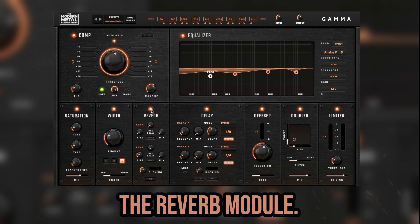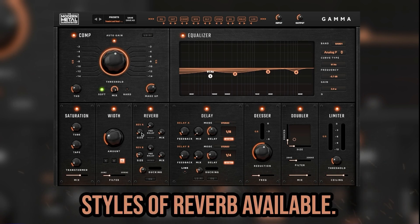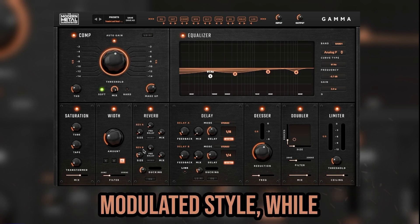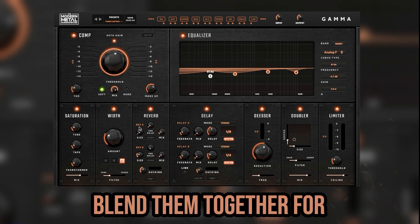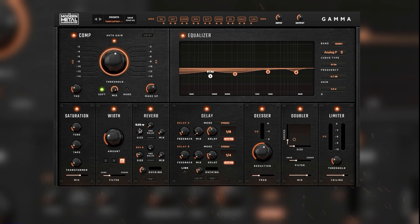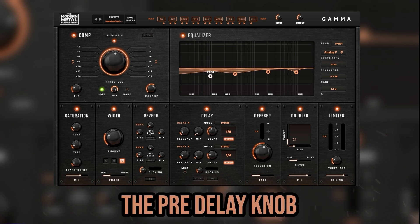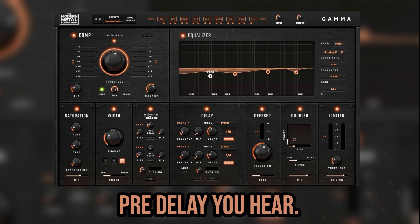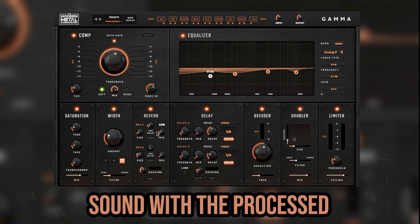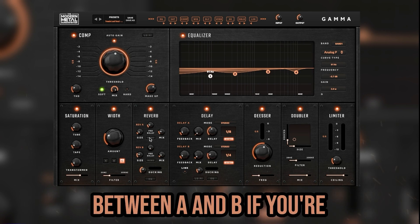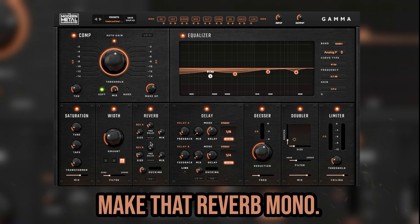To the right of the width module is the reverb module. There are two different styles of reverb available: Reverb A is a longer, more modulated style, while Reverb B is a shorter, more dampened style. Blend them together for the ultimate vocal verb. Use the size knob to make the reverb space sound larger. The pre-delay knob lets you select the exact amount of pre-delay you hear. The mix function lets you blend the unprocessed sound with the processed sound, as well as blending between A and B if you're using both styles. Click the mono button to make the reverb mono.